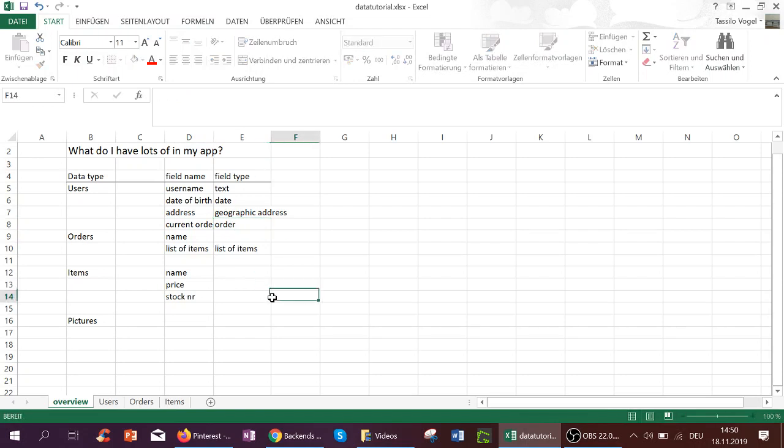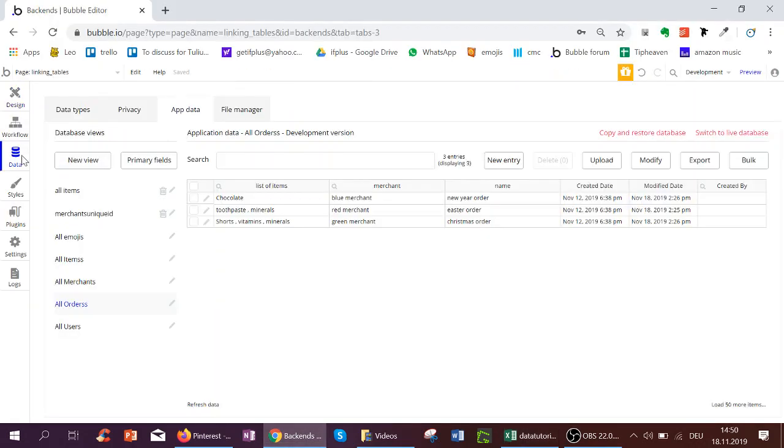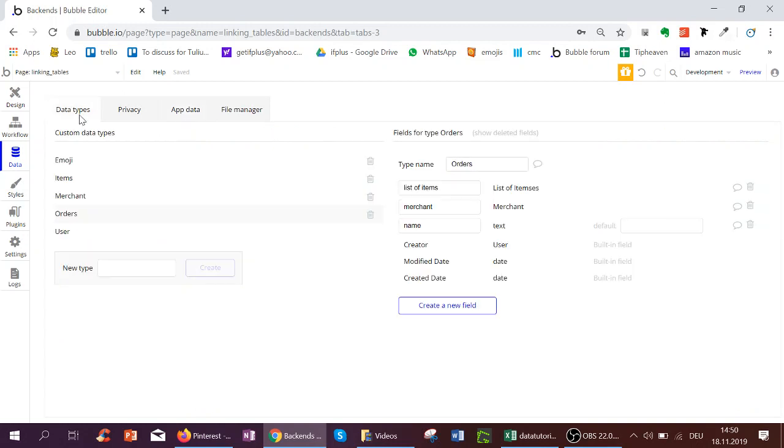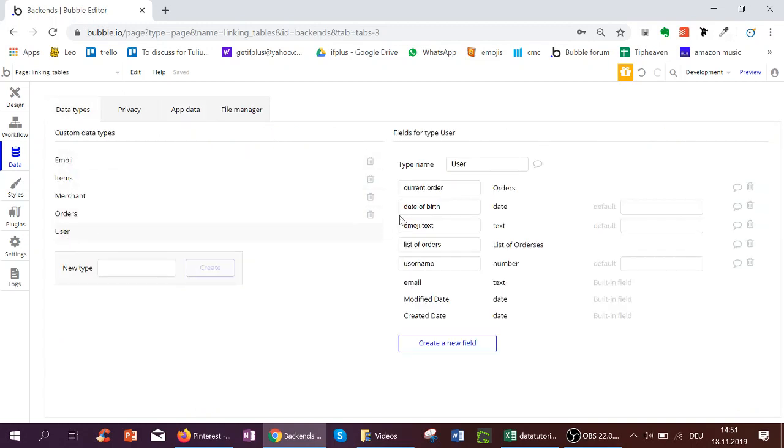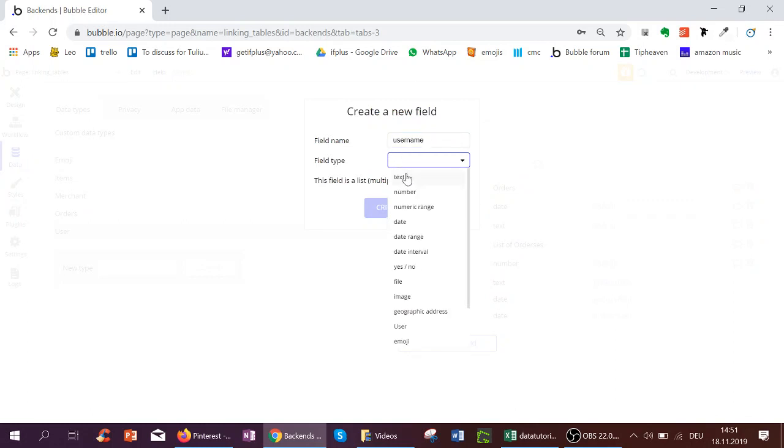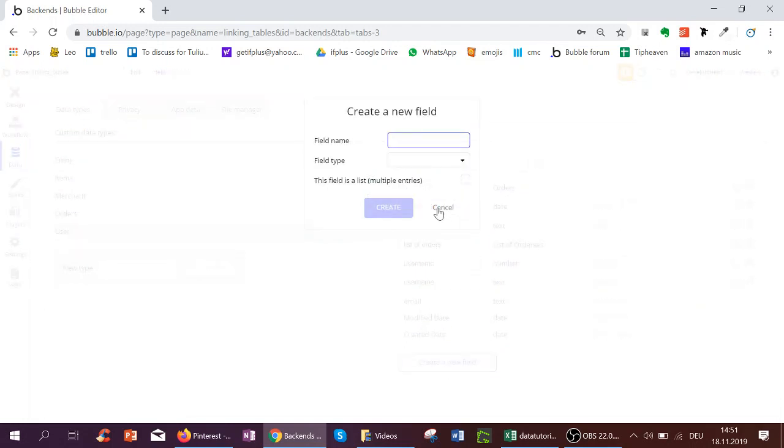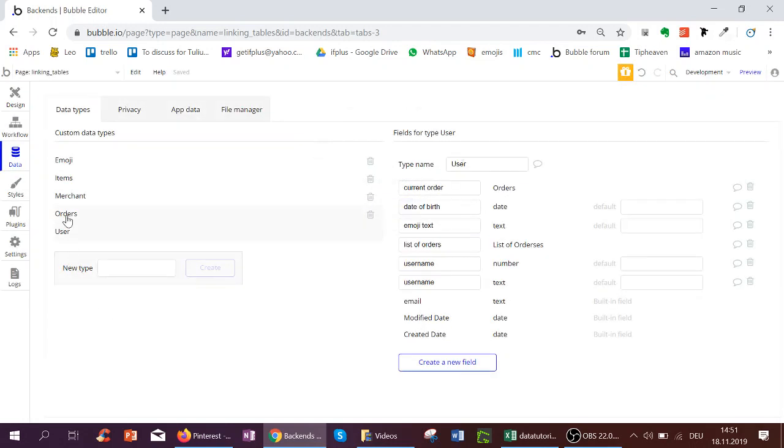Let's go over to Bubble to the backend, over here to data, and we can see we've got all the data types here such as user. For example, here I've created the username as a number—this was an earlier example. You could of course have a username text here and you could have a current order which is a type order. When I create this, I first need to create my type order over here or item over here.